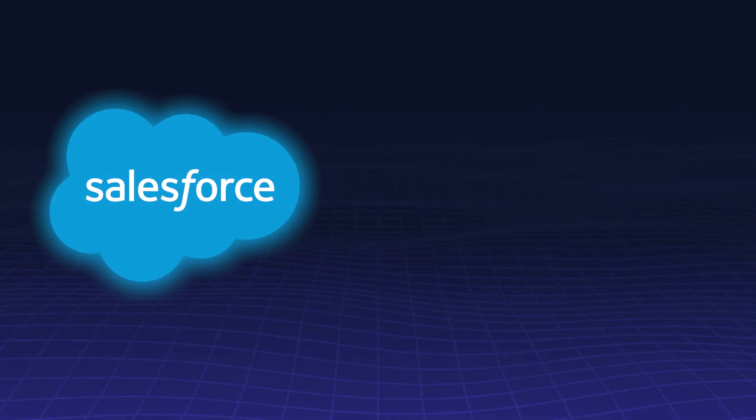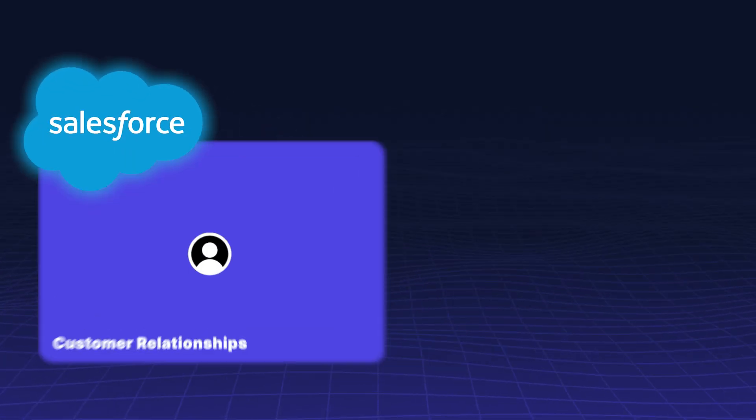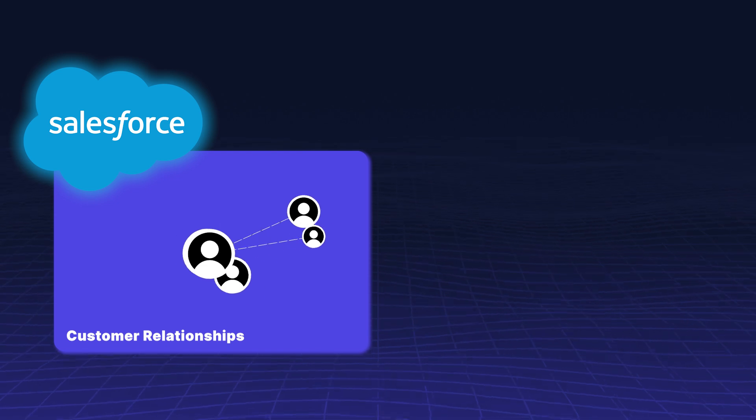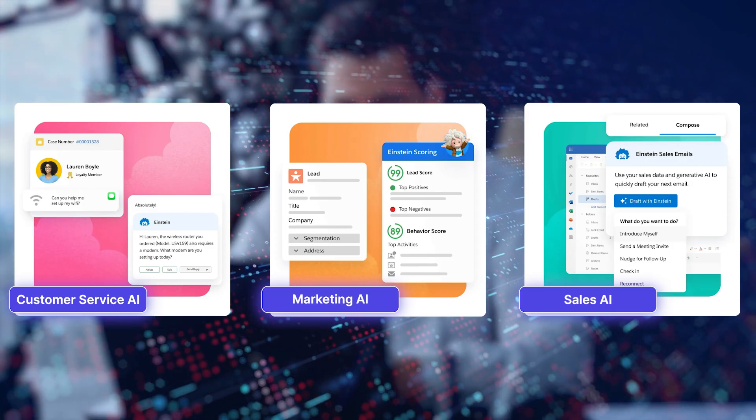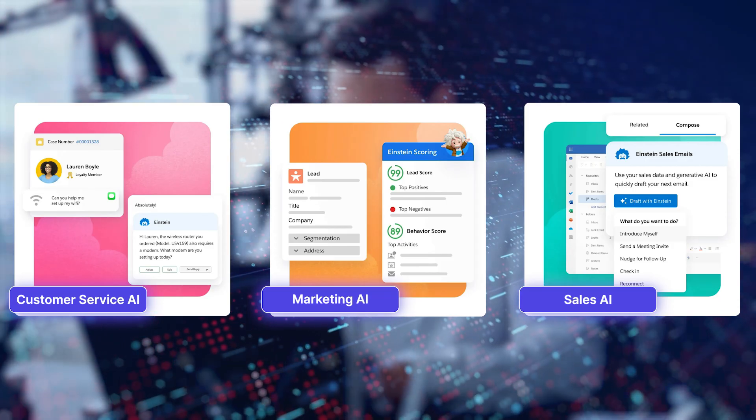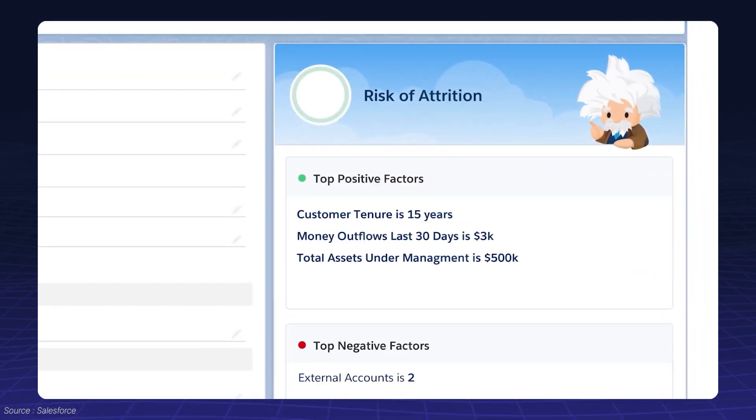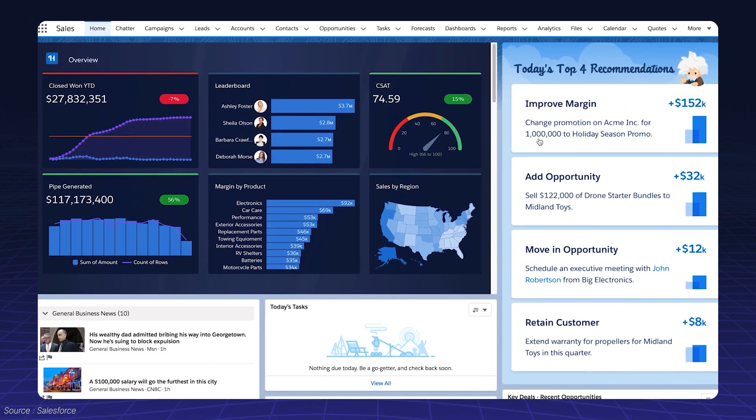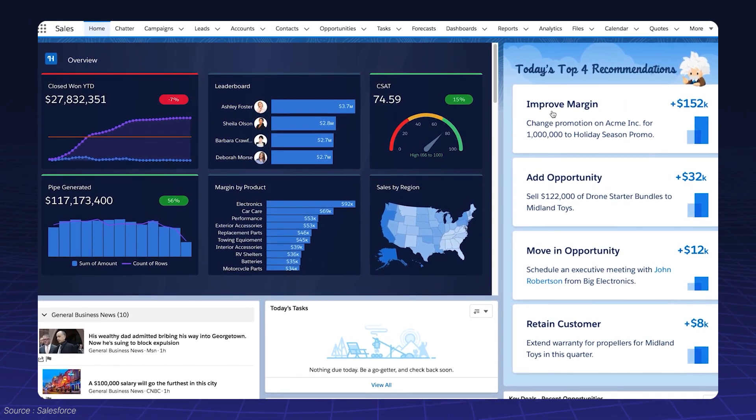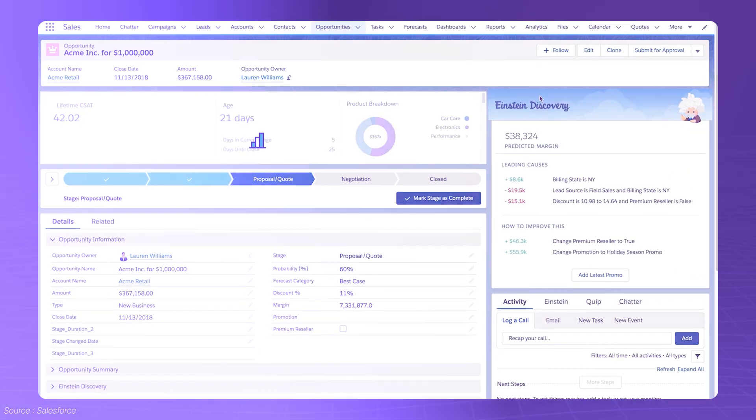Salesforce CRM is a powerful tool for managing customer relationships, sales, and operations. But what makes it even more impactful is combining it with artificial intelligence. With AI, businesses can leverage predictive insights, automate workflows, and make data-driven decisions in real-time.